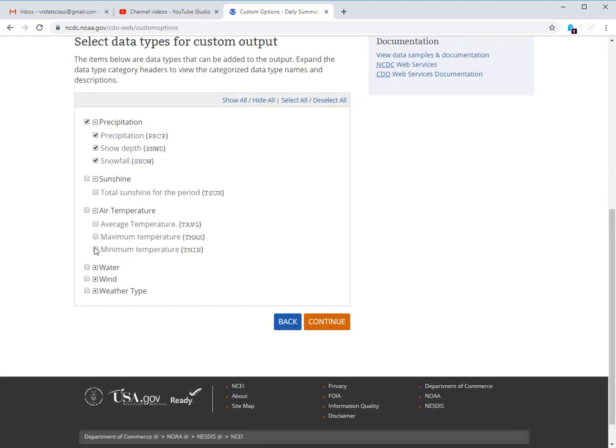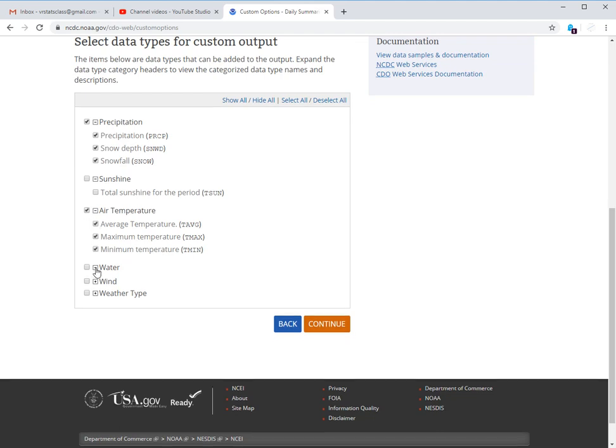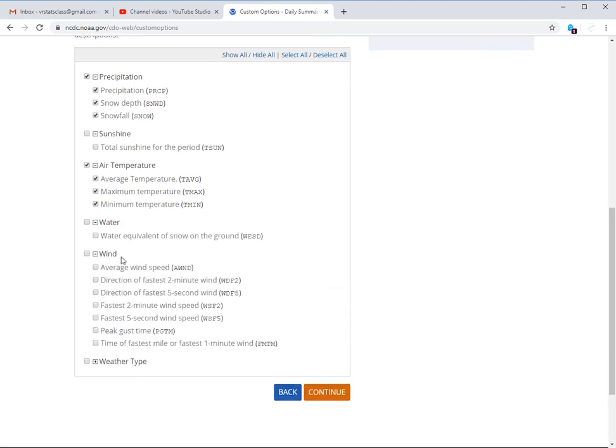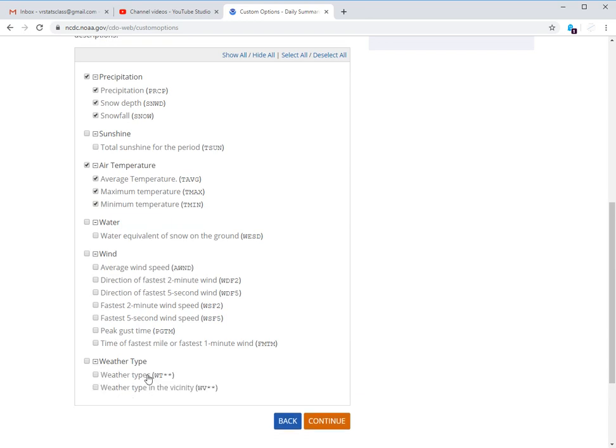Air temperature, you definitely want maximum and minimum, but you can go ahead and collect all of those if you want. And you can browse through the other ones, water equivalent of snow on the ground, a lot of wind information, other weather type data, but you definitely want to make sure you get this precipitation and the max and min temperature.